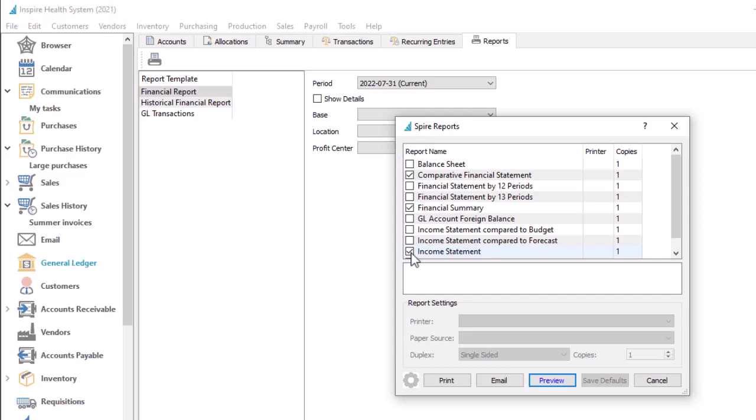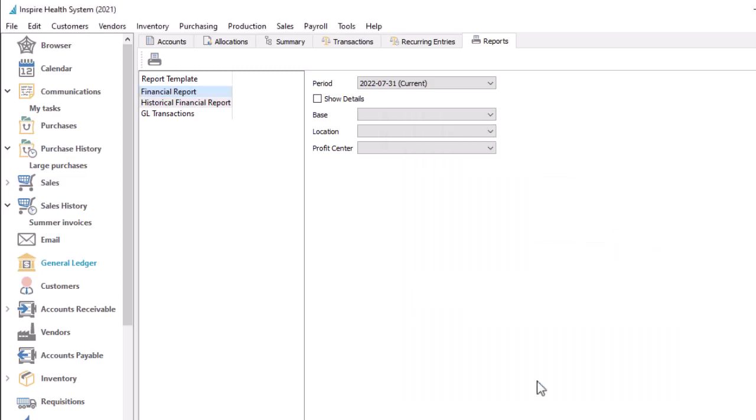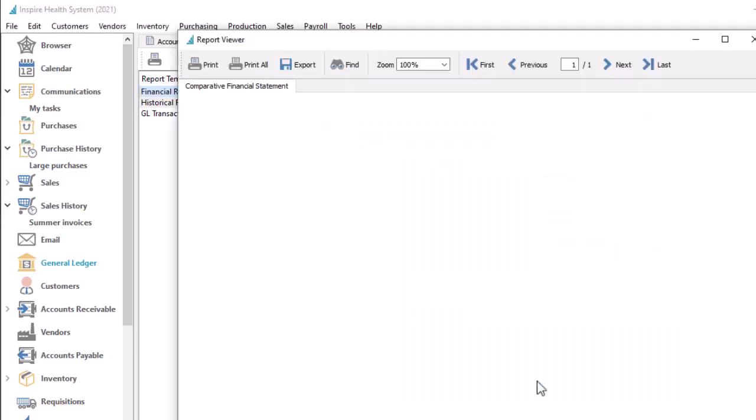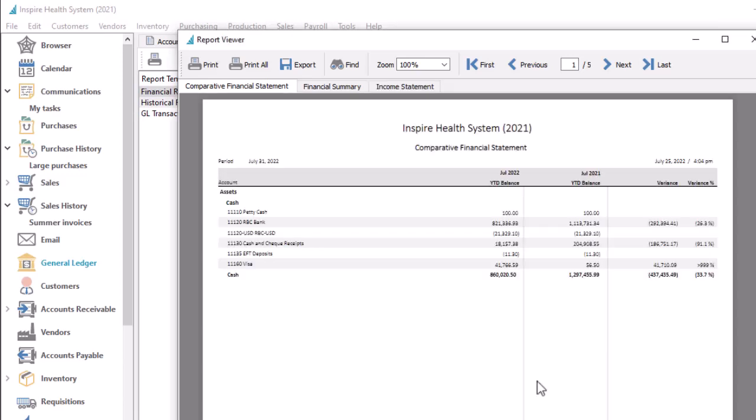For all reports, you can print to paper to the indicated printer and number of copies, or email to recipients, or preview the report to verify the contents beforehand, or if you don't need to distribute it. If multiple reports were selected, they will preview on separate tabs.